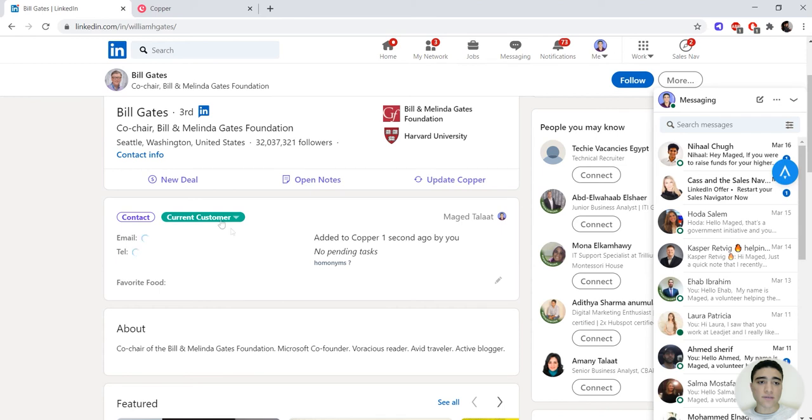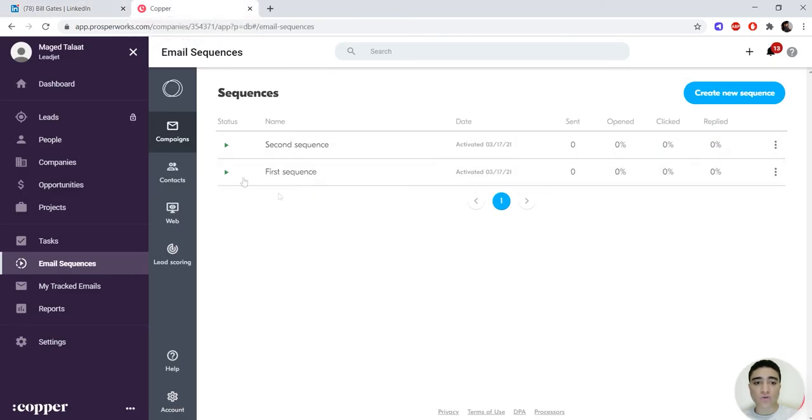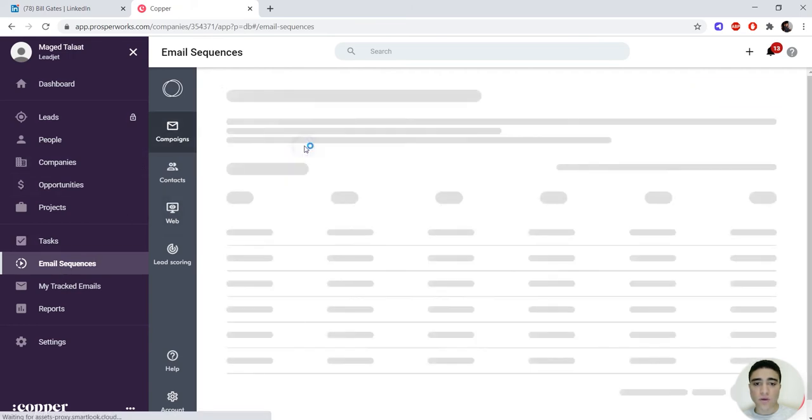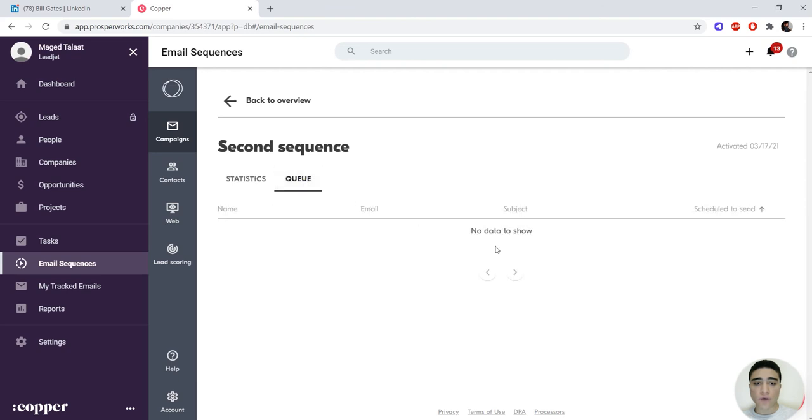So that now all Bill Gates' information has been sent to Copper, plus his status is current customer and his email as well will be sent to Copper. So now if we go to our email sequences, go to second sequence, wait for it to load, we look at the queue. We should find here that Bill Gates has been added. Here we go, here he is.